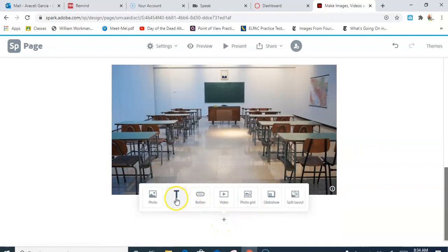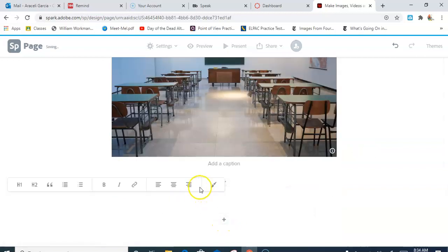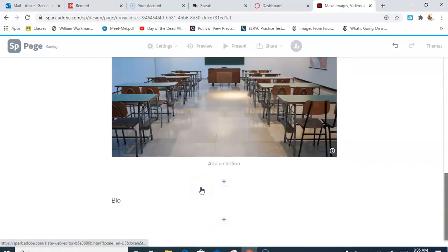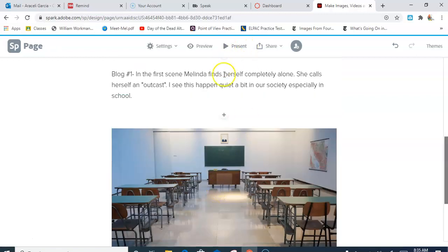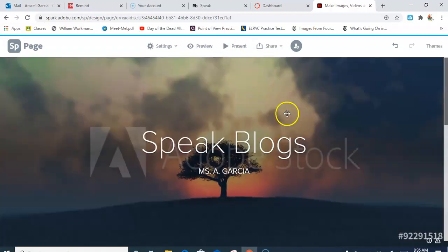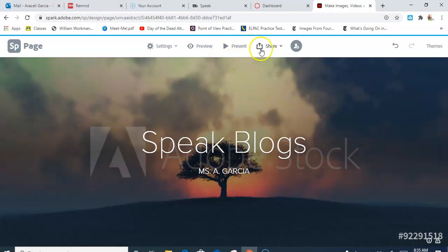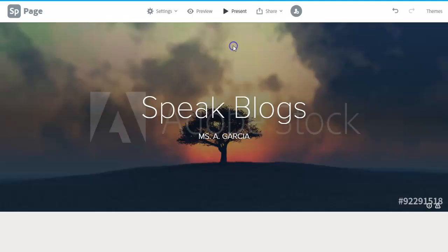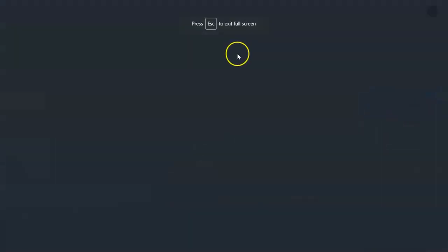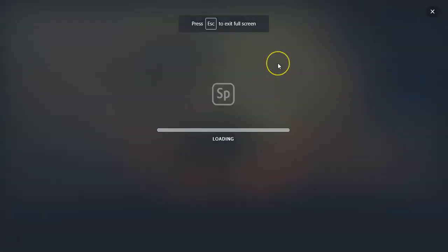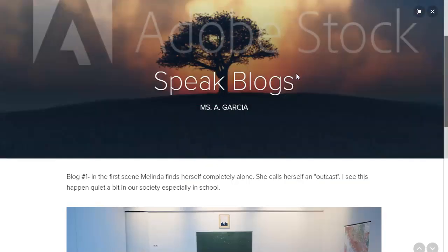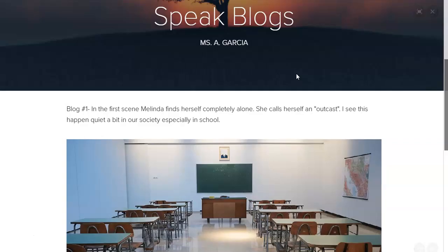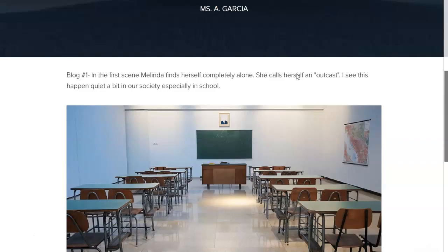Again, they do the same thing. I could do now Blog Number Two and I write my next journal. Now what do I do after that? After that, I'm gonna go ahead and, if I want to see what it looks like, I could just go here and it'll load it.